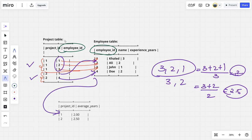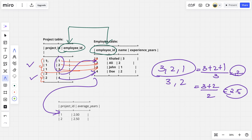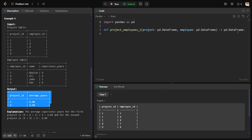What they are trying to do is: step one — join the tables using employee ID, and step two — for each project ID, calculate the average of experience years. So step one is connecting them and step two is grouping them. Let's code it out.